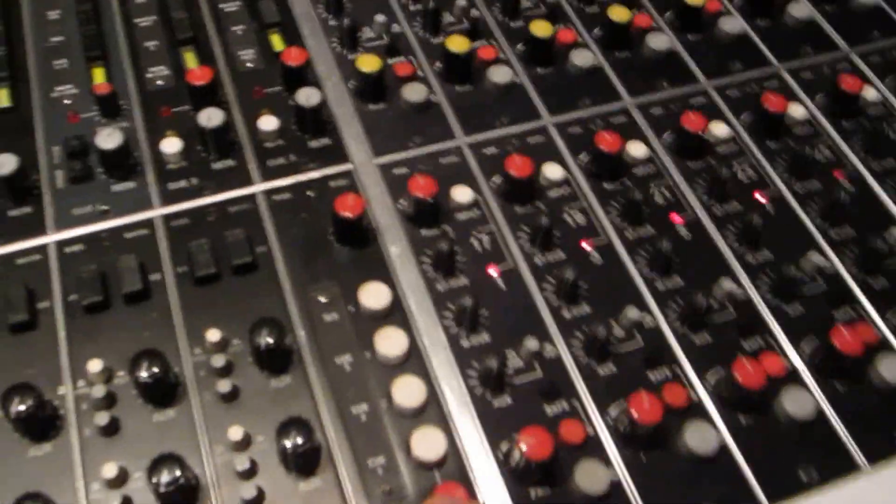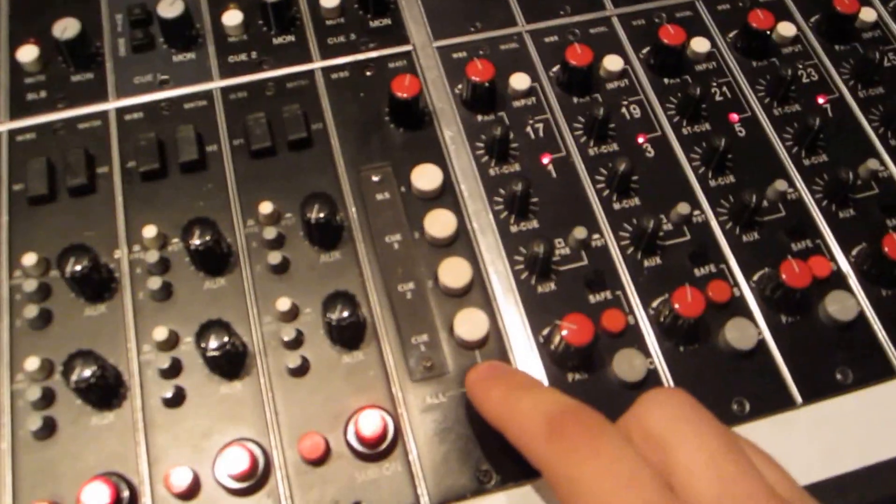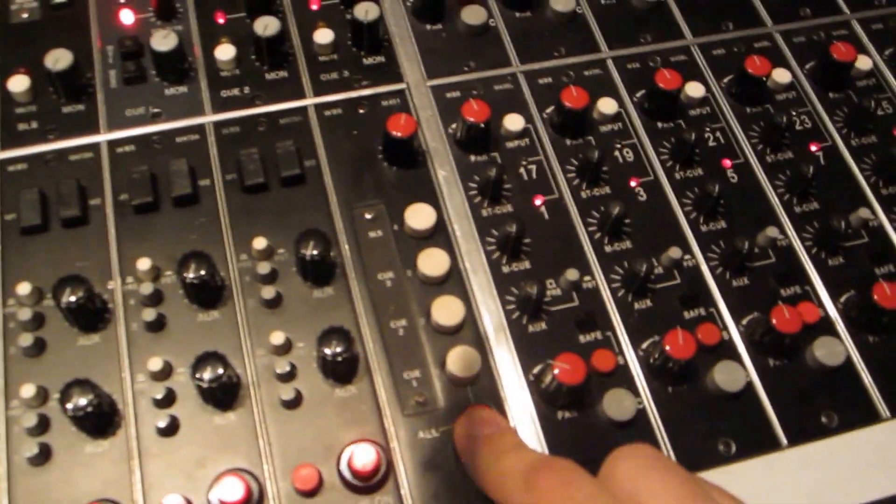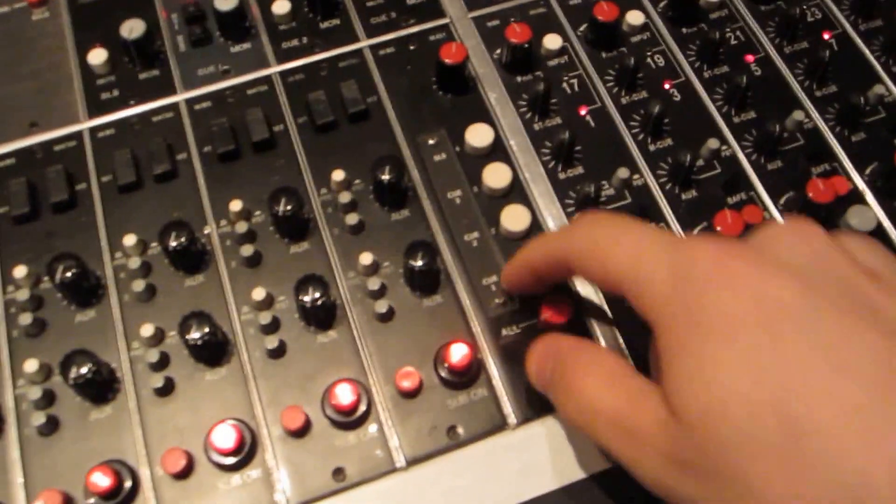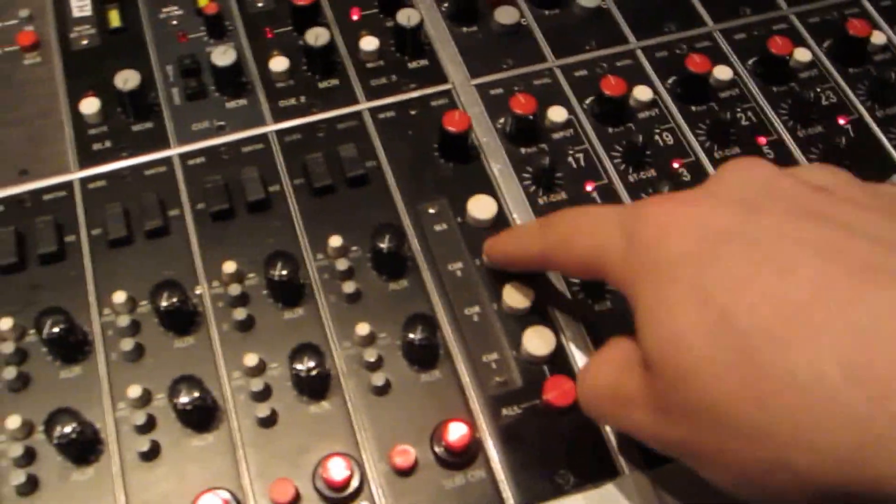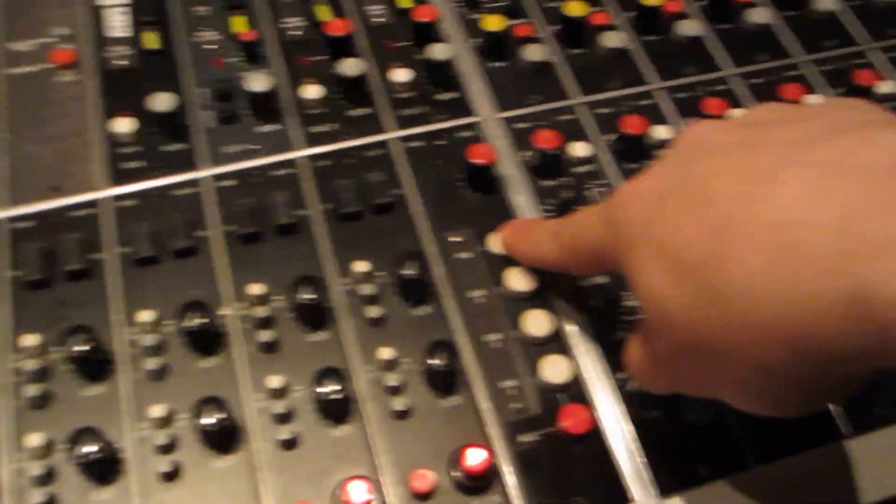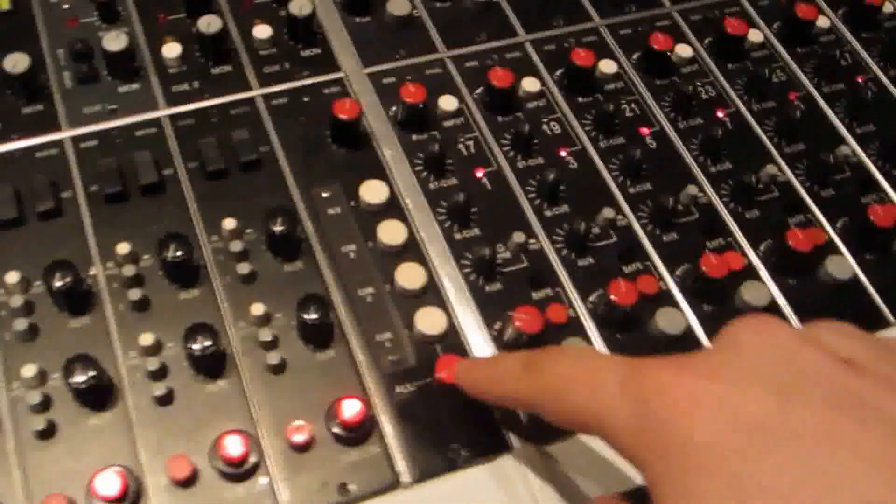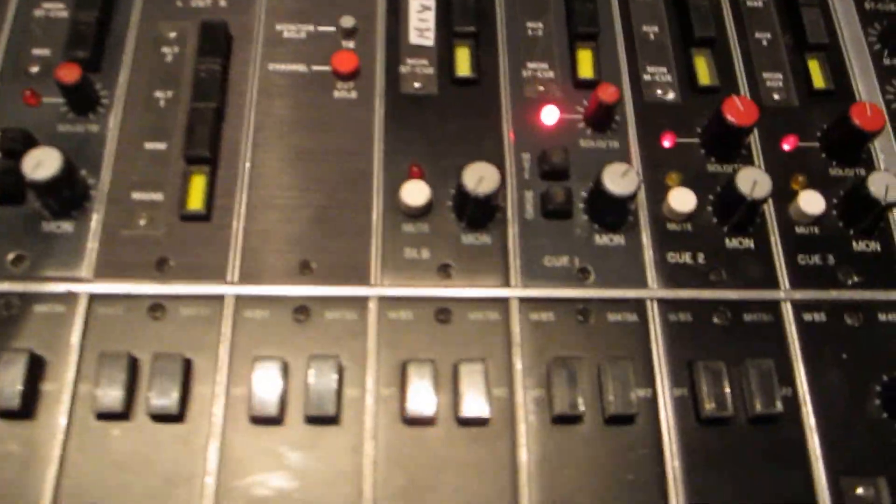There's a talkback module. Talkback module, you can talk to any of the cues directly, or you can talk to the SLS. There is an all-queue, so you can talk to all cues minus the SLS.